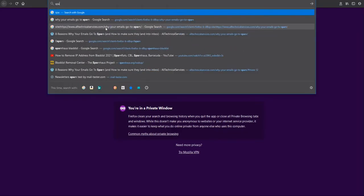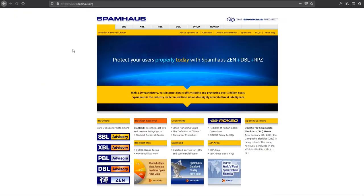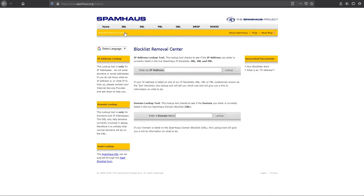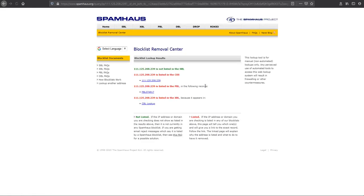The first website you have to open — click on the blocklist from the mobile center, enter your IP address or domain name here. As you can see, my IP address has been blacklisted by CSS, PBL, and XPR.